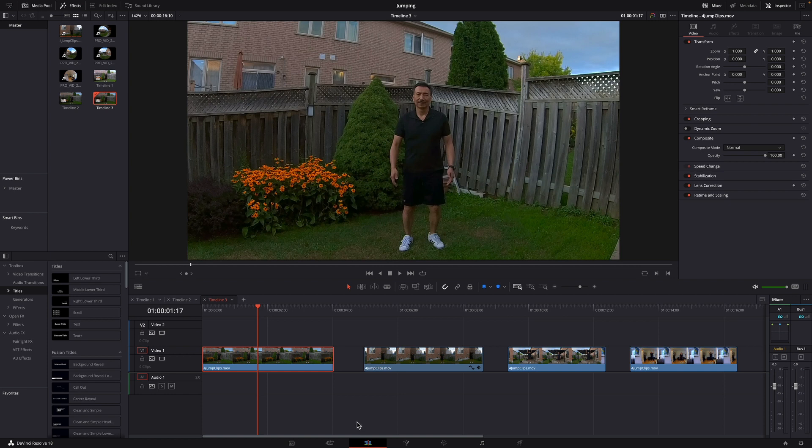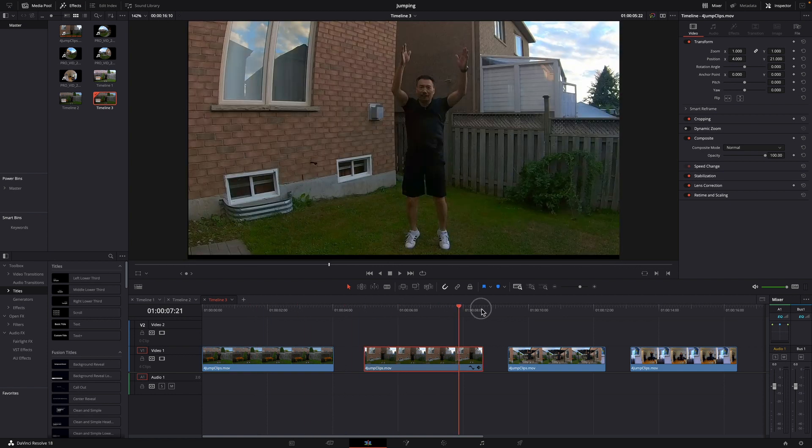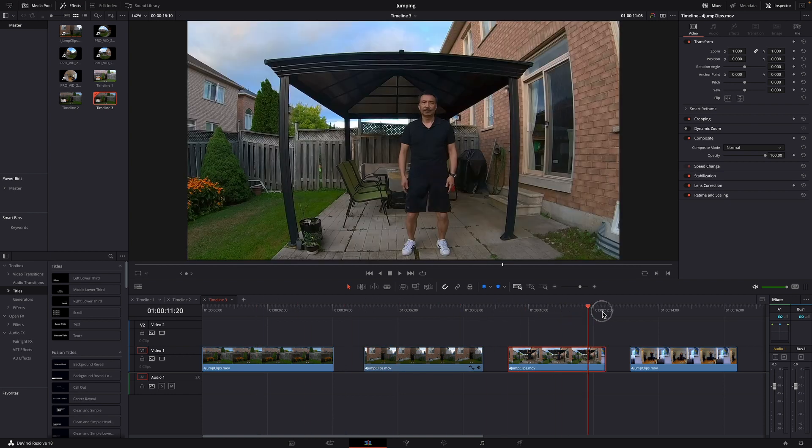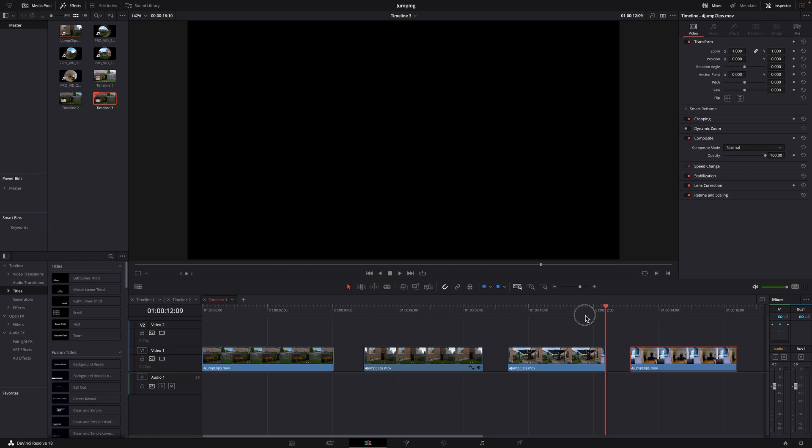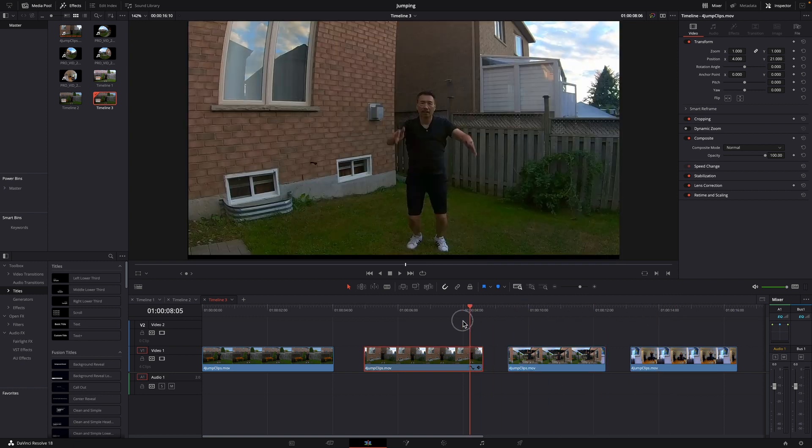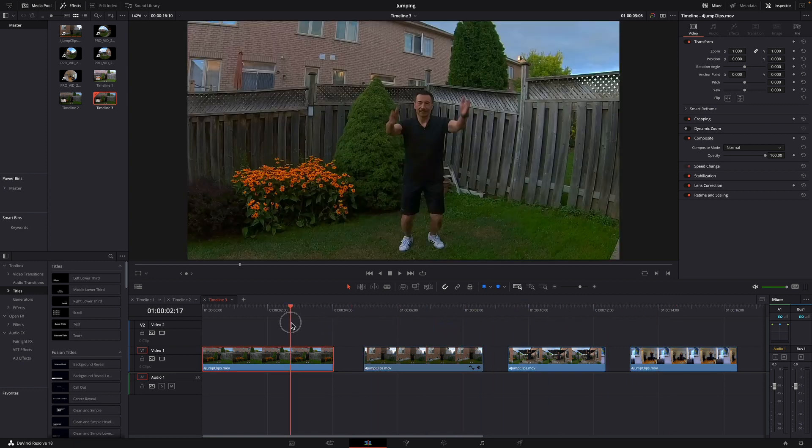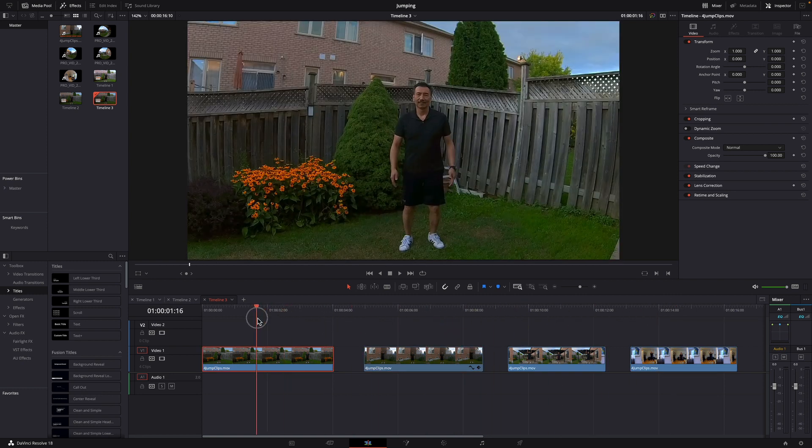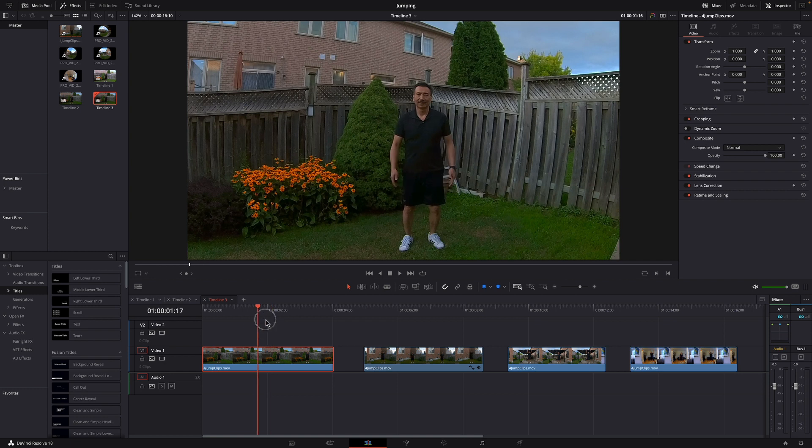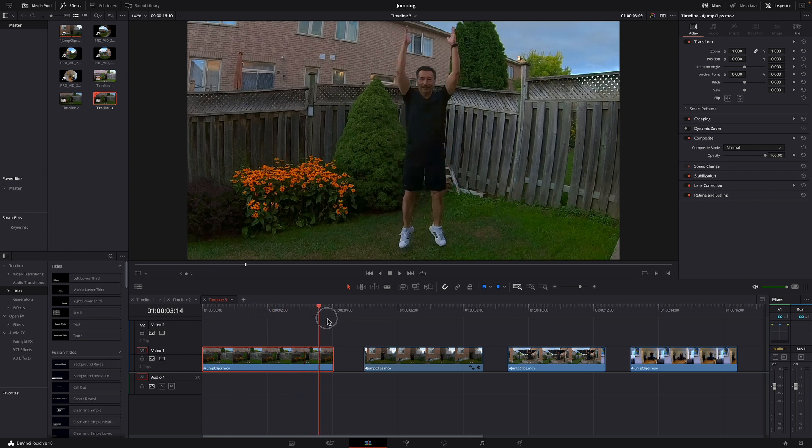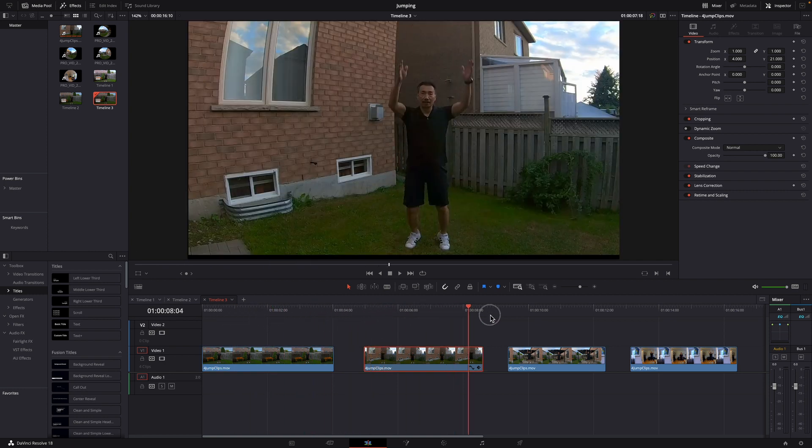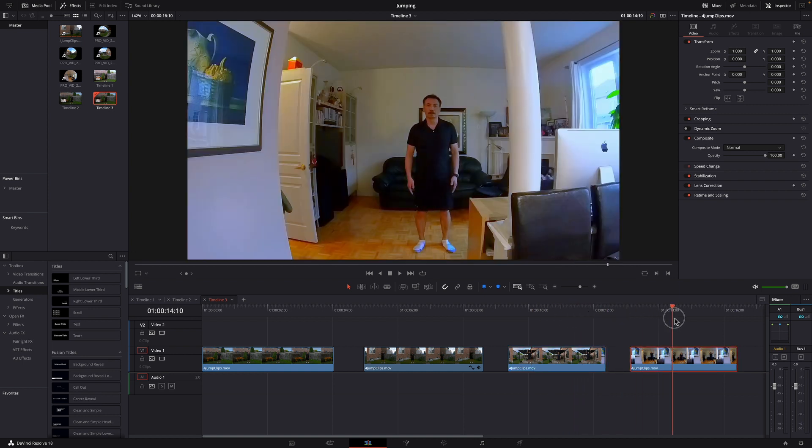Here we are in DaVinci Resolve. I have four clips on the timeline that I shot this afternoon. I'm basically trying to line myself in the center and do a similar jump in all these clips.